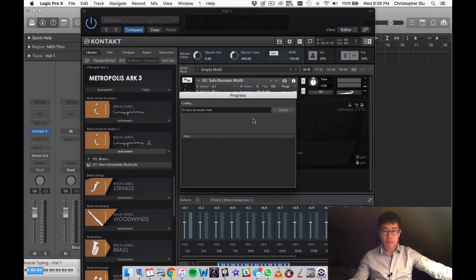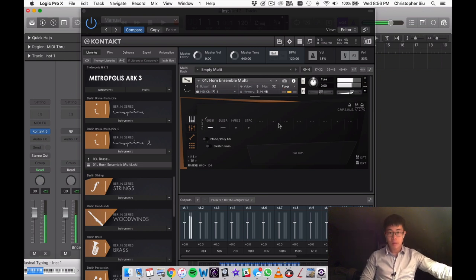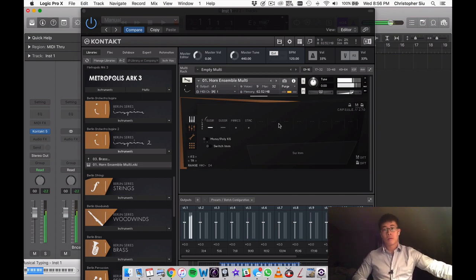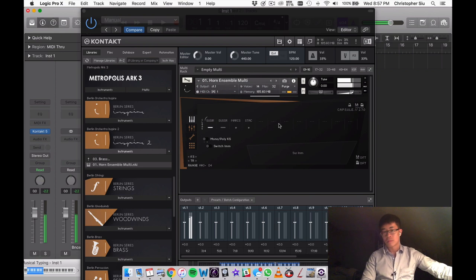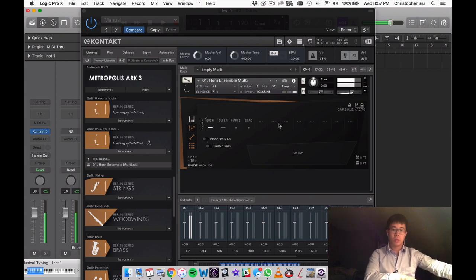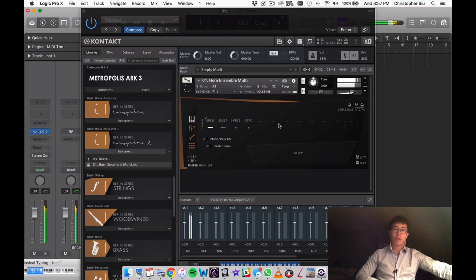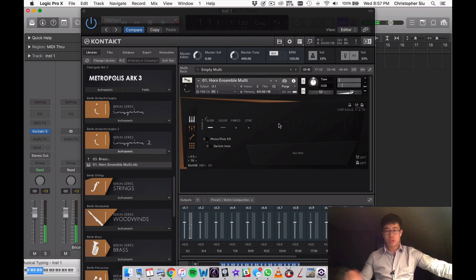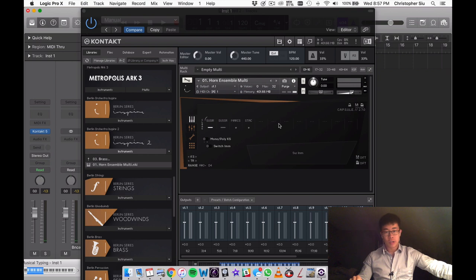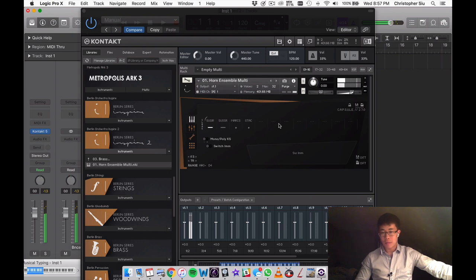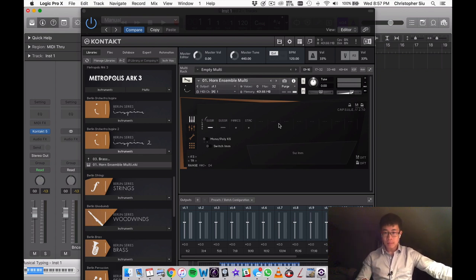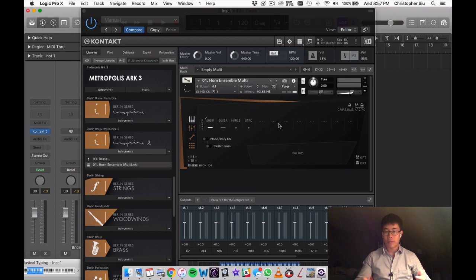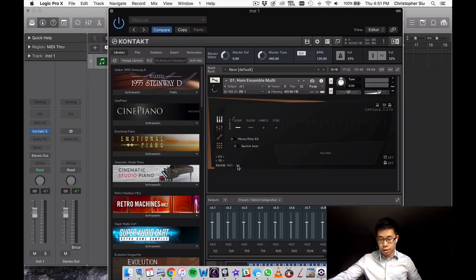We have horn ensemble multi. Let's see what this sounds like. Just a beautiful tail there. You really have no need for an external reverb there unless you're going for that extra long reverb. I find myself wanting an extra note or two at the top range here. Again, I know it's the aim of the library to go a little bit softer and a little more atmospheric. So naturally when the horns go for the higher notes, they have to blow more air and exert a little more effort. So that's probably why they limited the range to the D here, the high D.